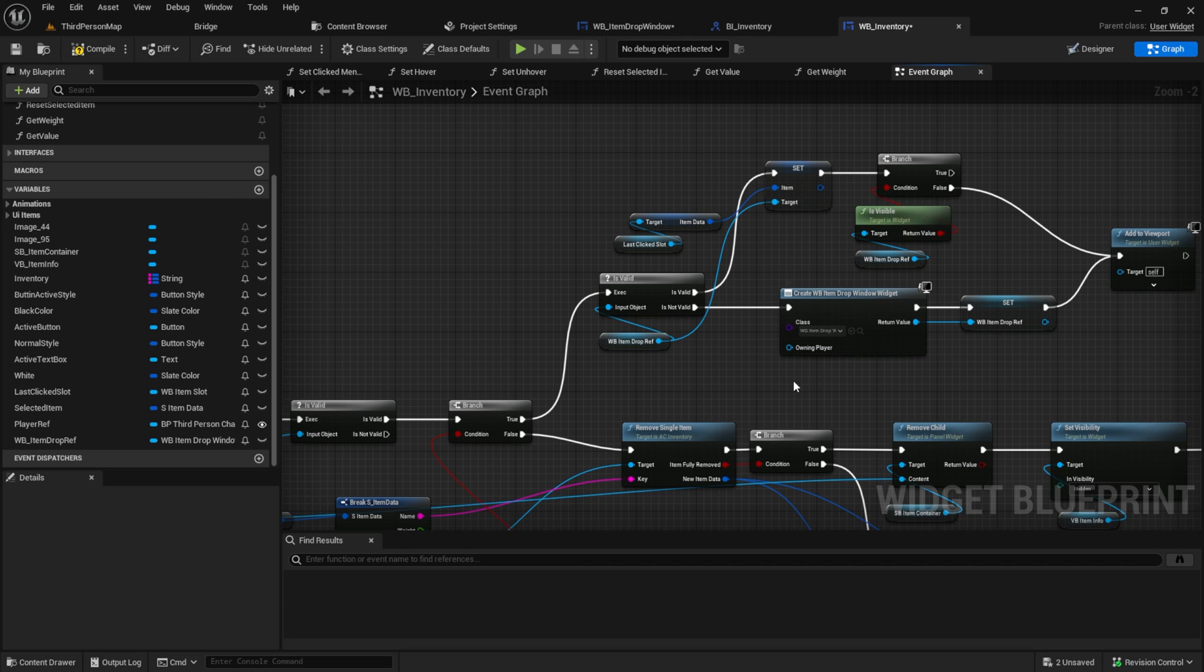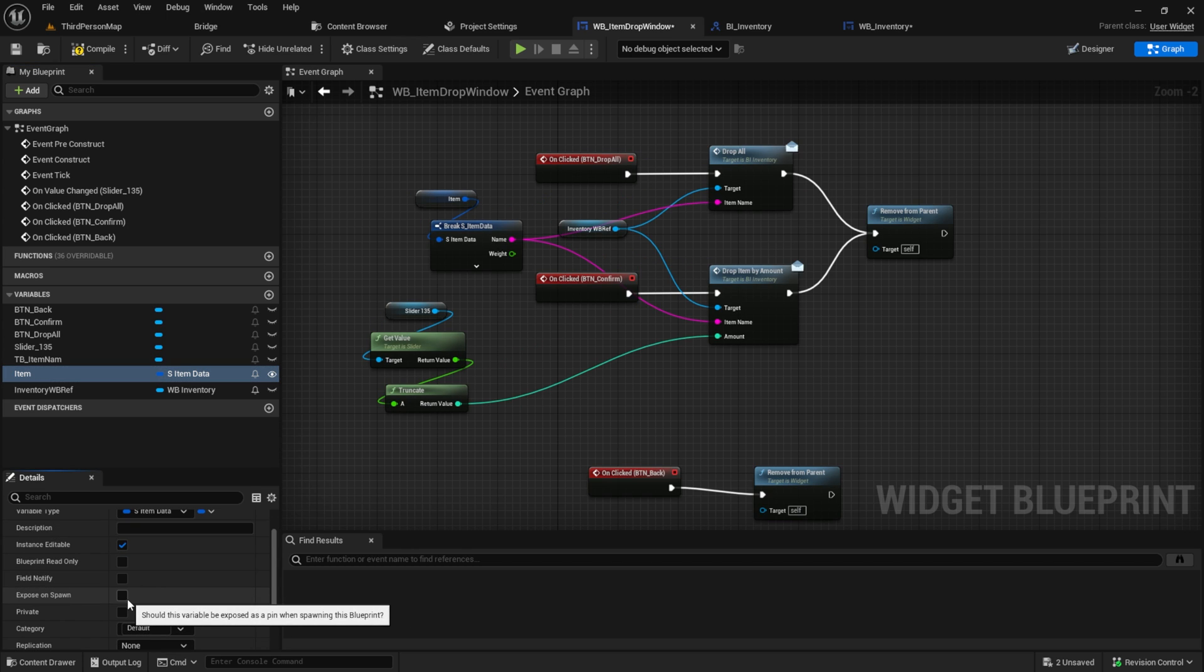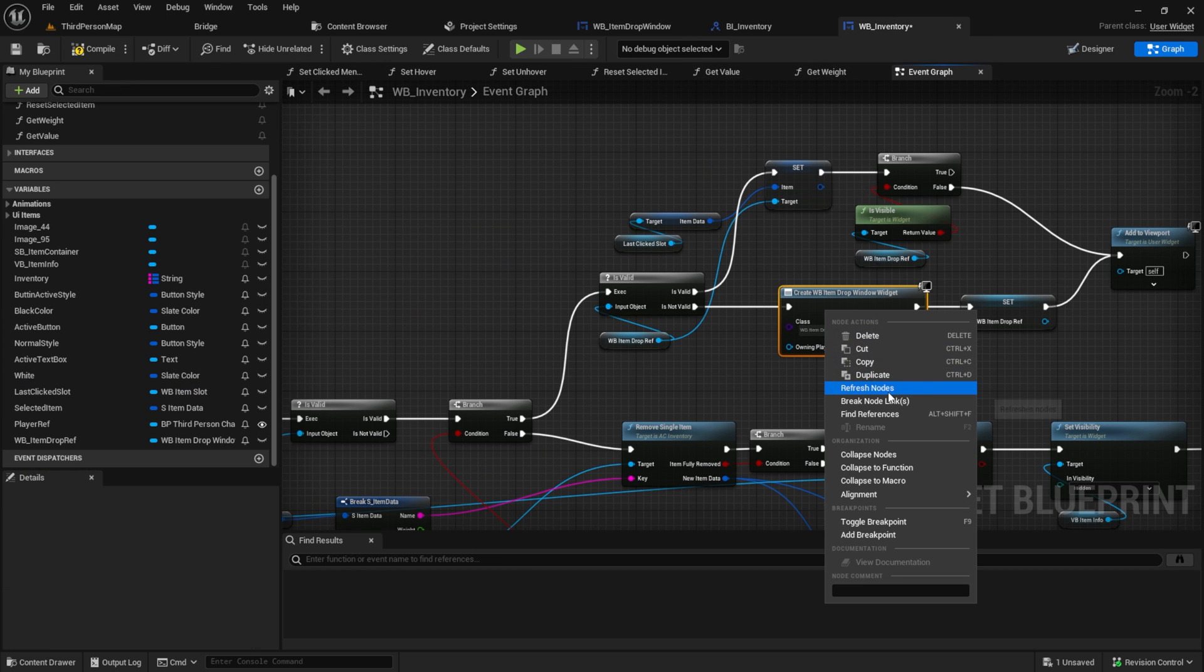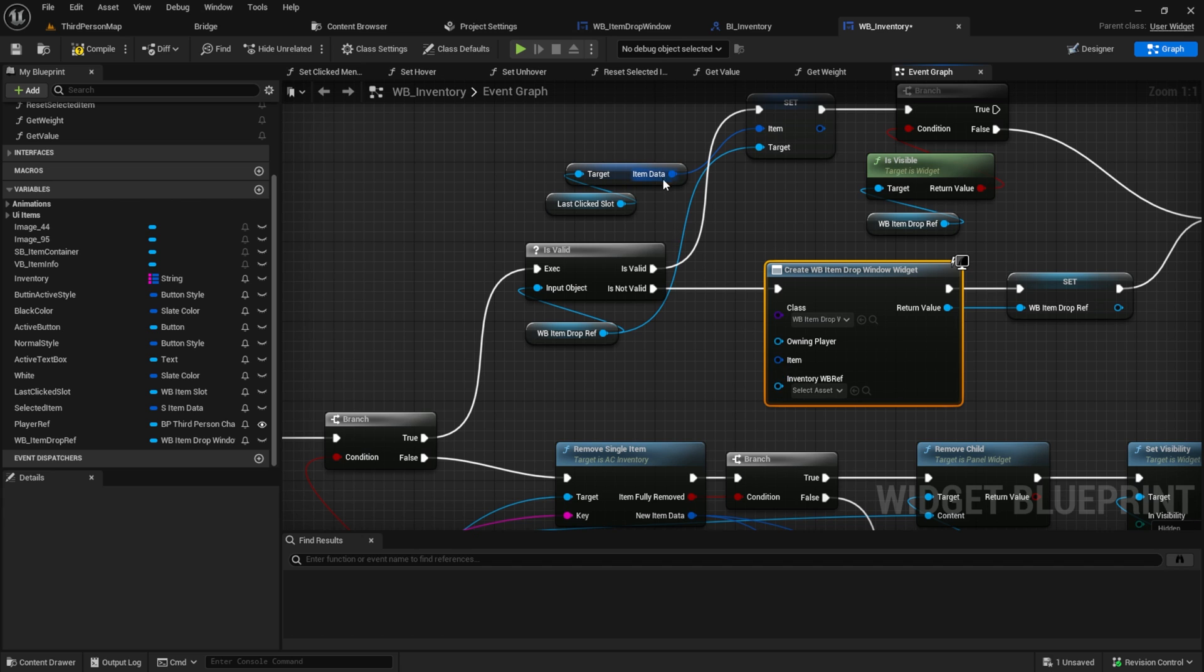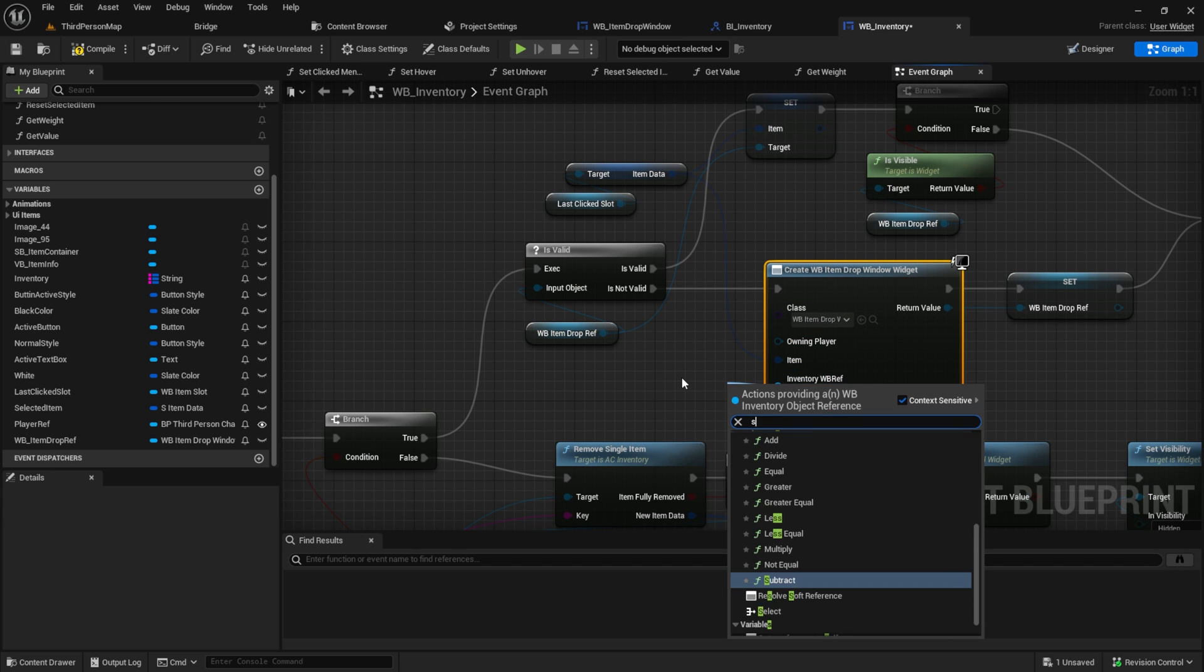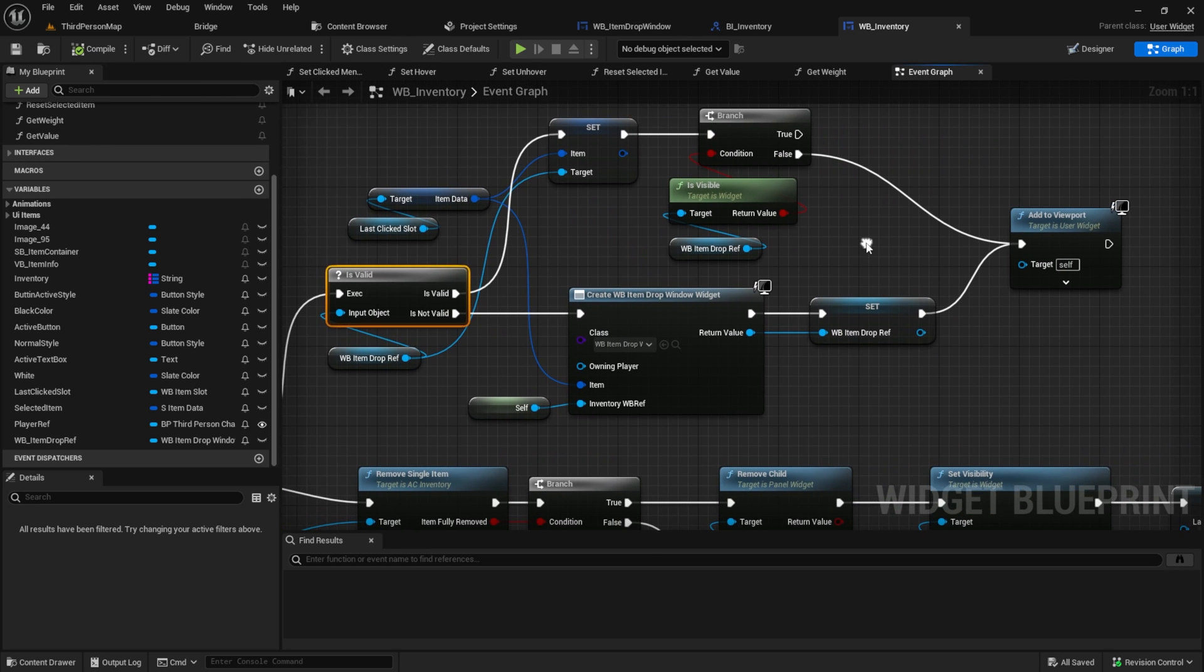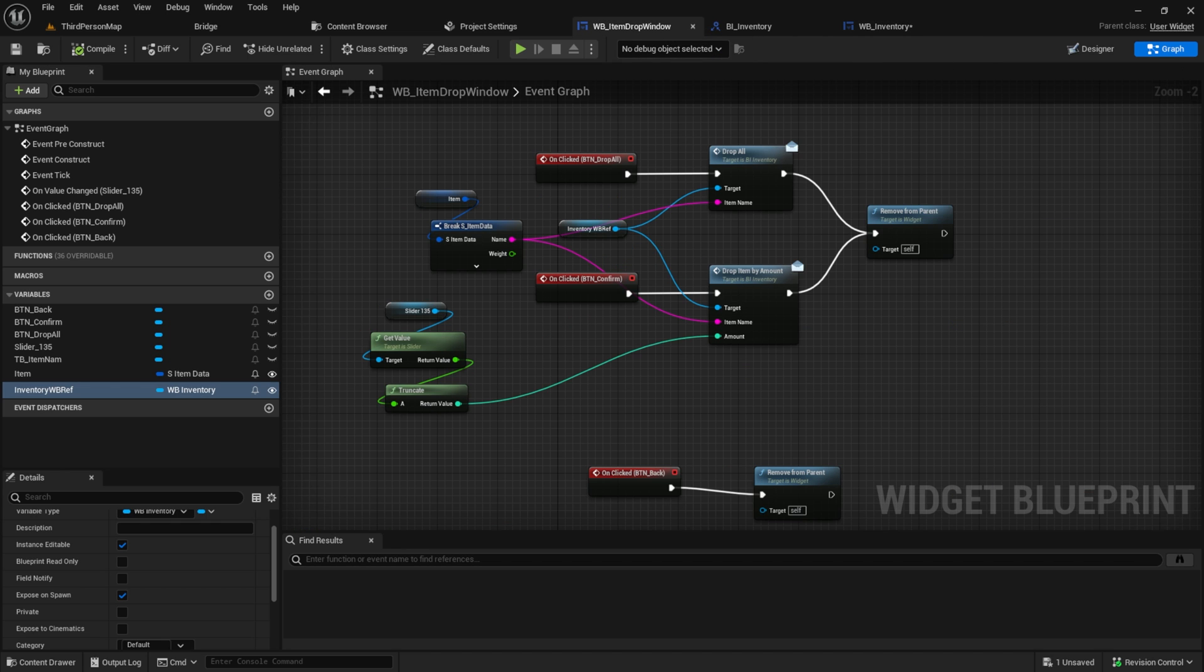So go to the item drop window, click on item, instance editable and expose and spawn. And do the same for the inventory WB reference. Now you can go to the widget and right click refresh notes. And pull in the item and get a reference to self. Make sure that you connect the item drop reference to the add to viewport function.